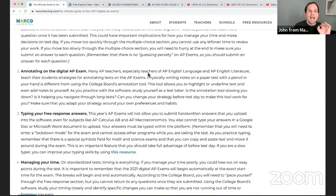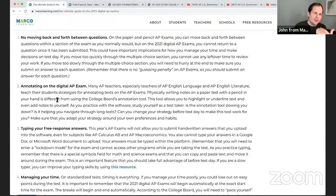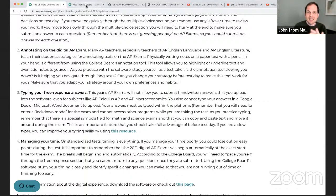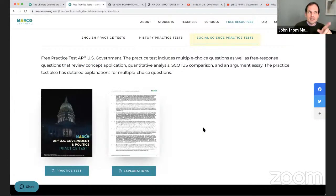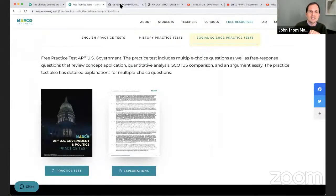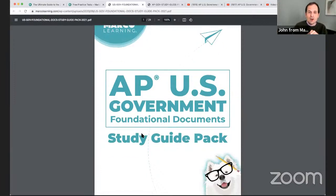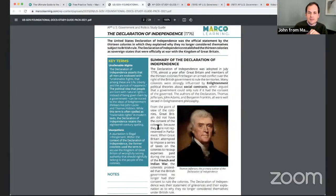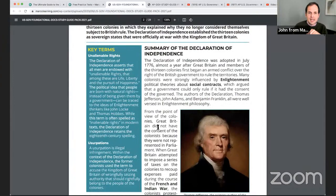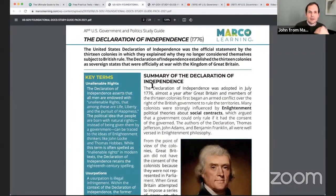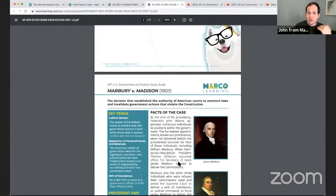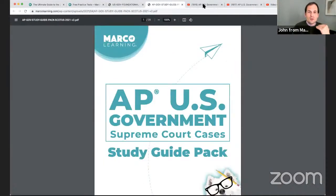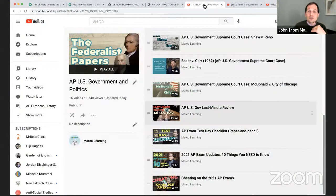There are a couple of tips in here about how you can't move back and forth on questions, about the annotation tool — all that is in this ultimate guide. We also have a full free-length practice test on our website with explanations of the multiple choice. We have a study guide pack for all the foundational documents.